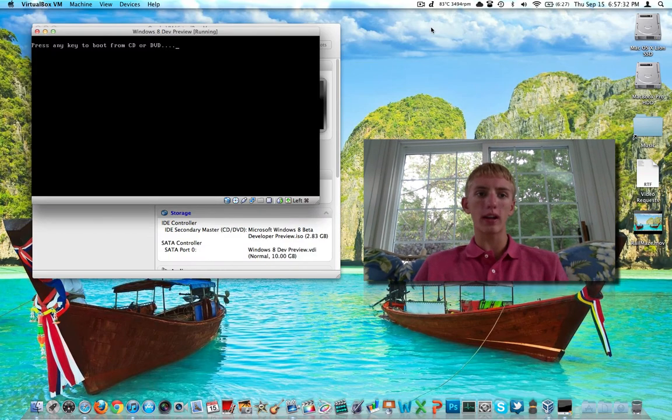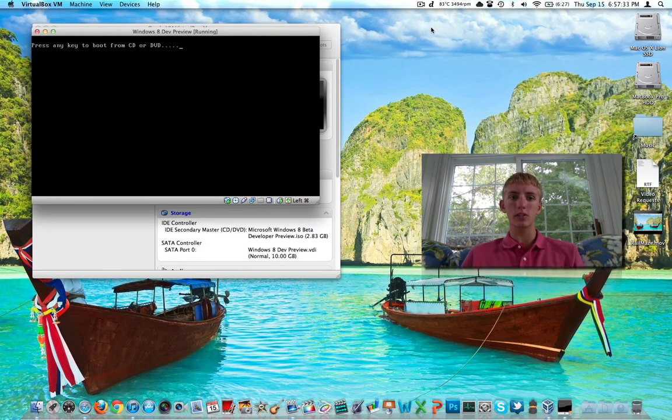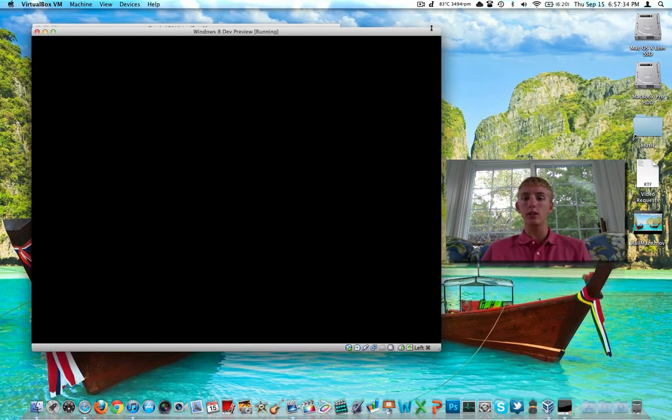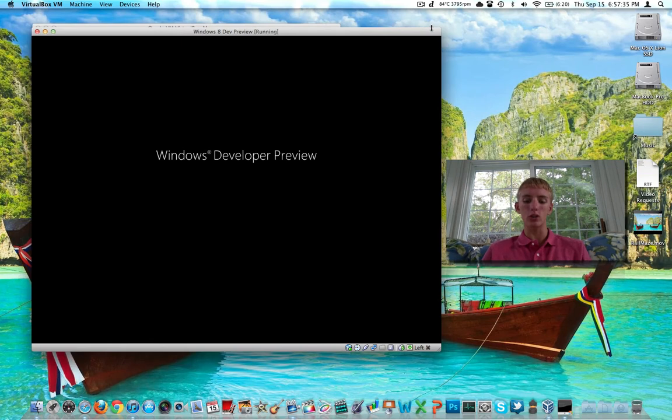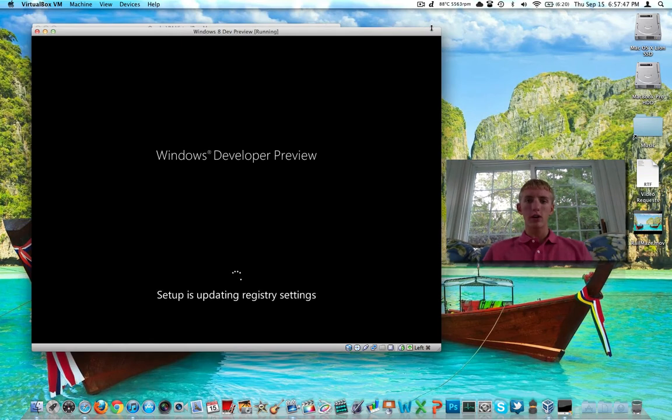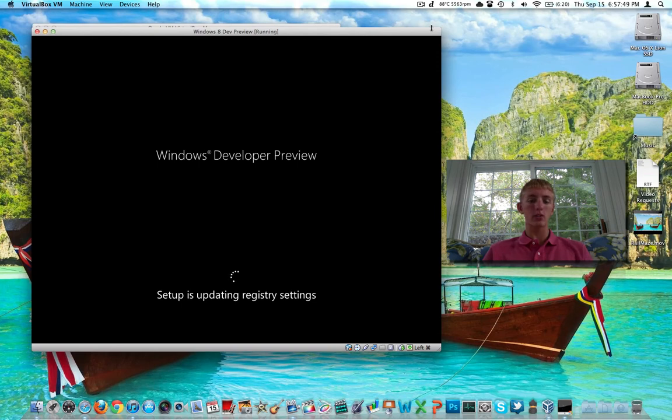At this point, it asks you to boot from a CD or DVD. Don't do that. It just knows that it still has that bootable medium and it thinks that you want it, but you don't. All right, so it's booting in for the first time. It's going to do some registry settings. It's going to take a look at your hardware and optimize it for the hardware.